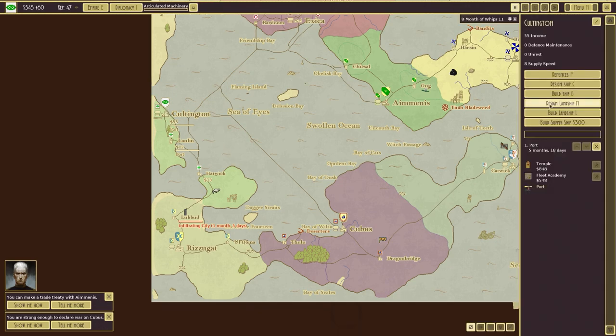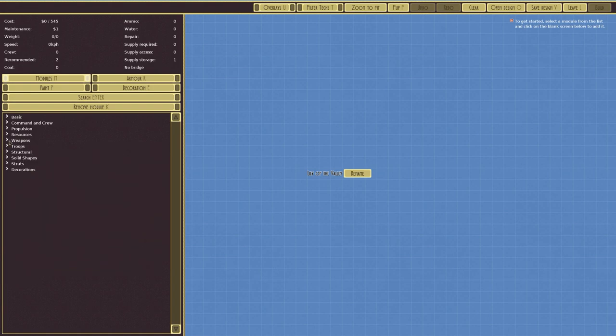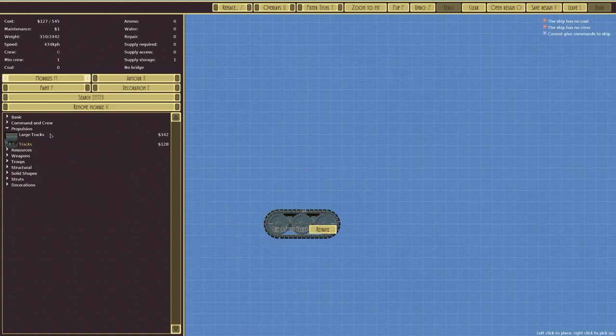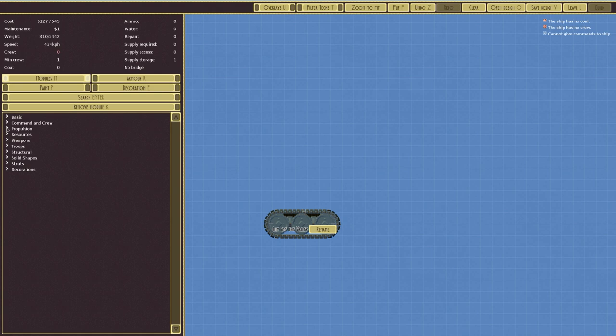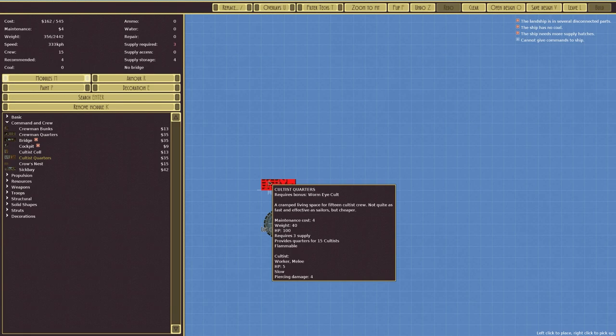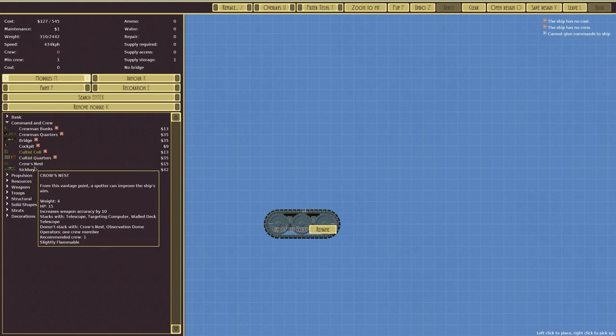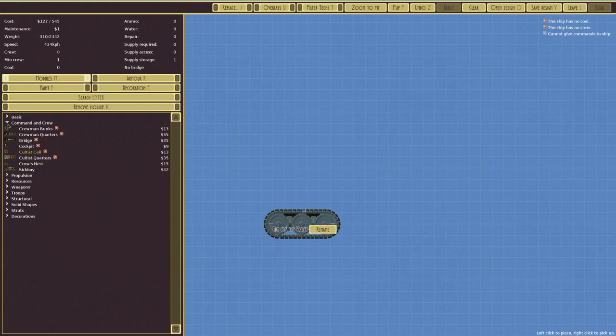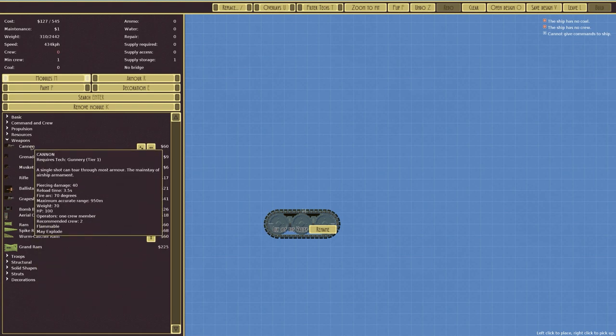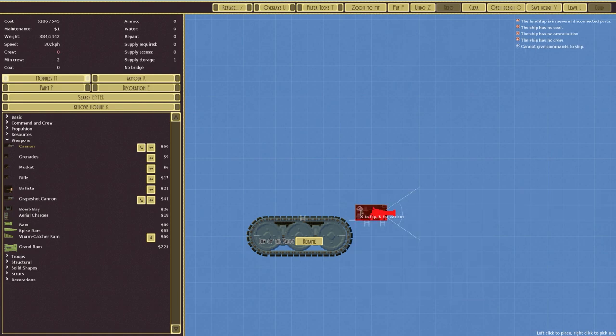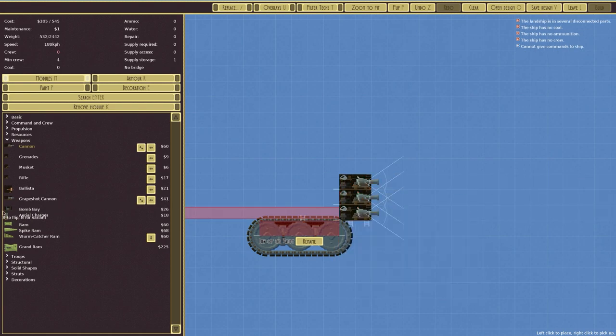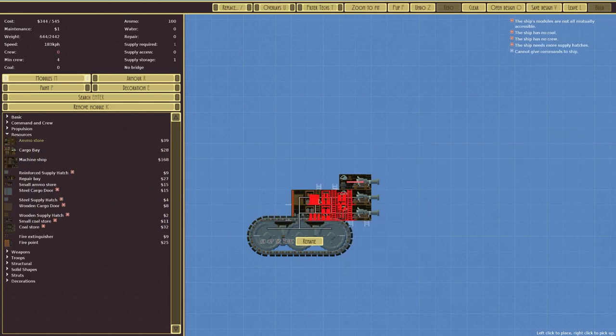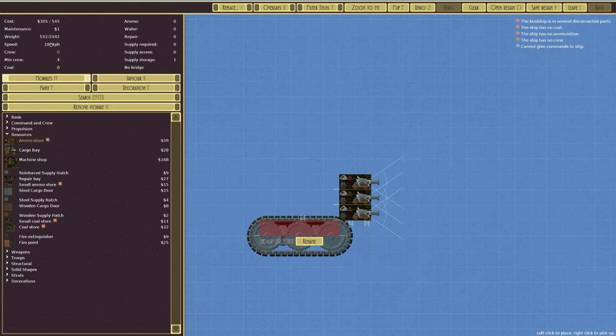Let's design a landship. So these are the weapons we have. We have not many weapons at all. Cannons, grenades, muskets, rifles, etc. We have in terms of propulsion, we have tracks and large tracks. Let's build a mini tank, shall we? Do you want to build a mini tank? Yeah, I think we do want to build a mini tank.